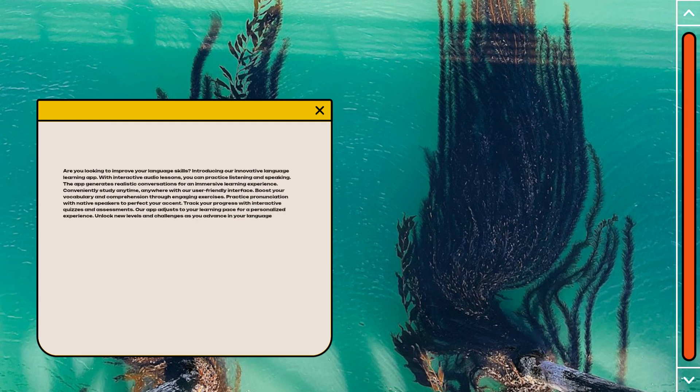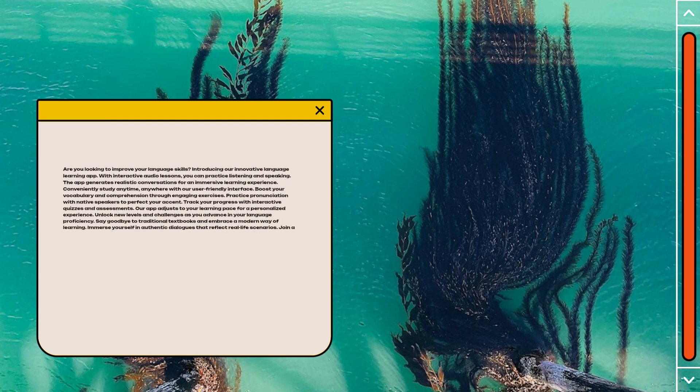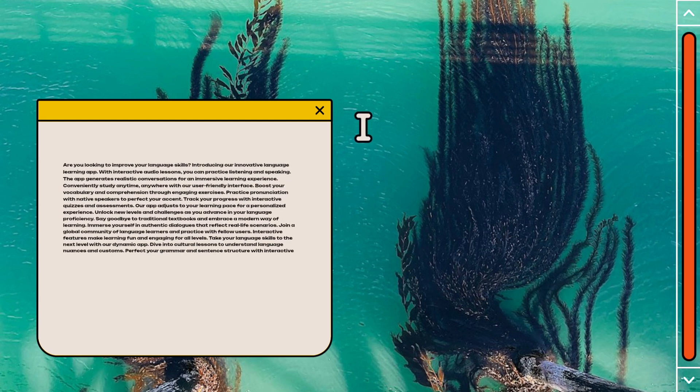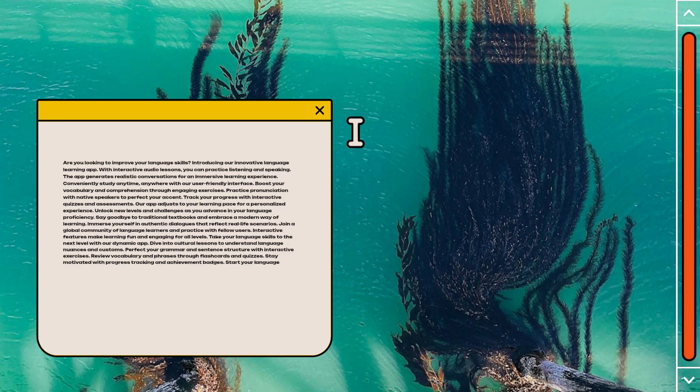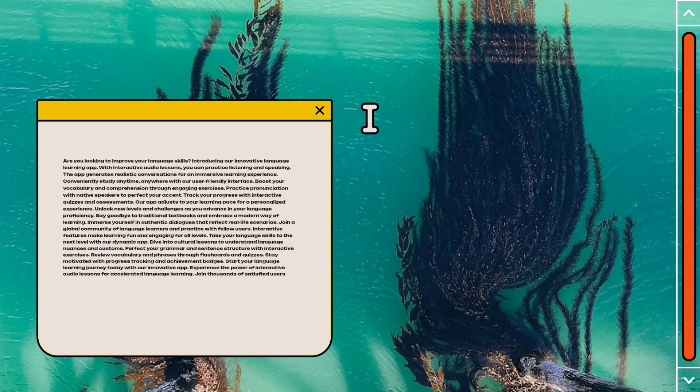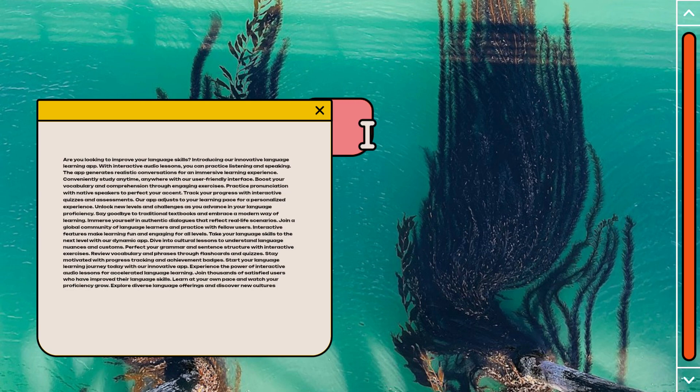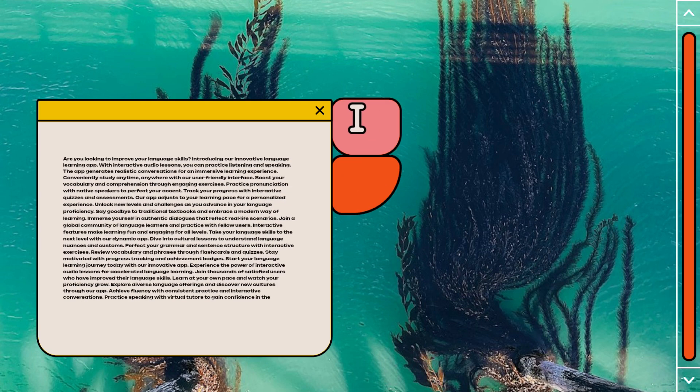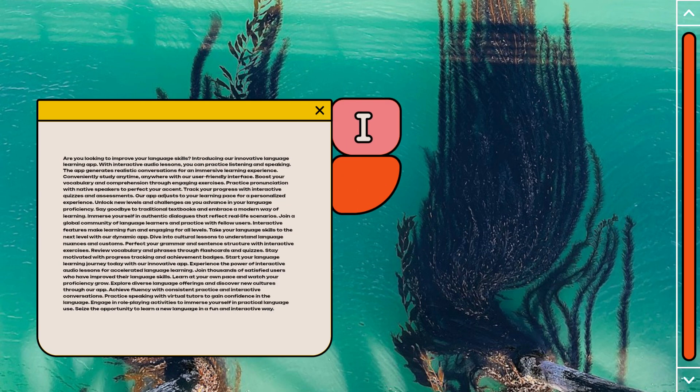Conveniently study anytime, anywhere with our user-friendly interface. Boost your vocabulary and comprehension through engaging exercises.